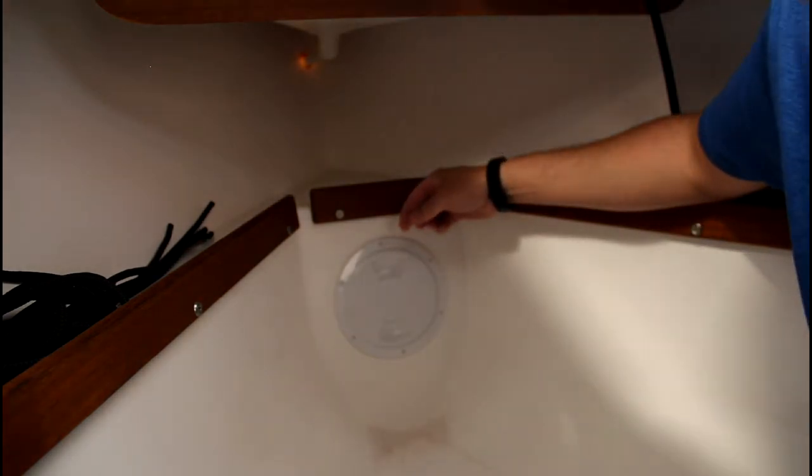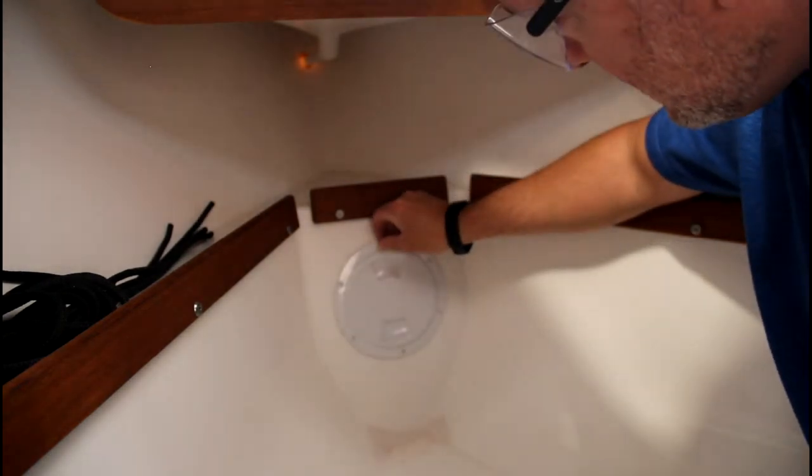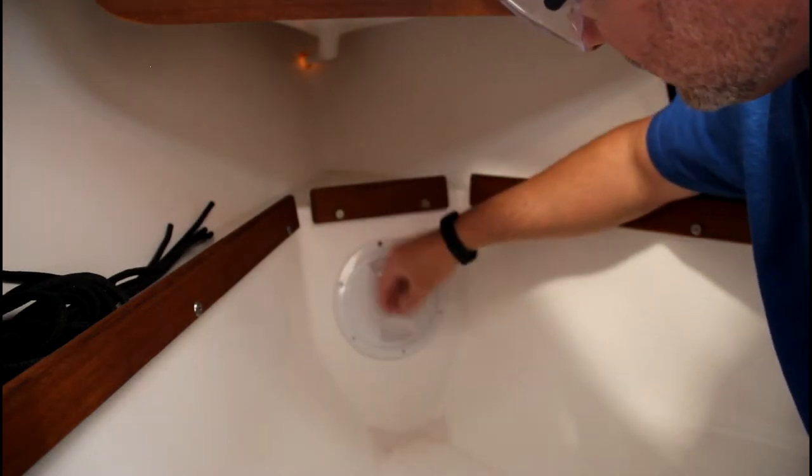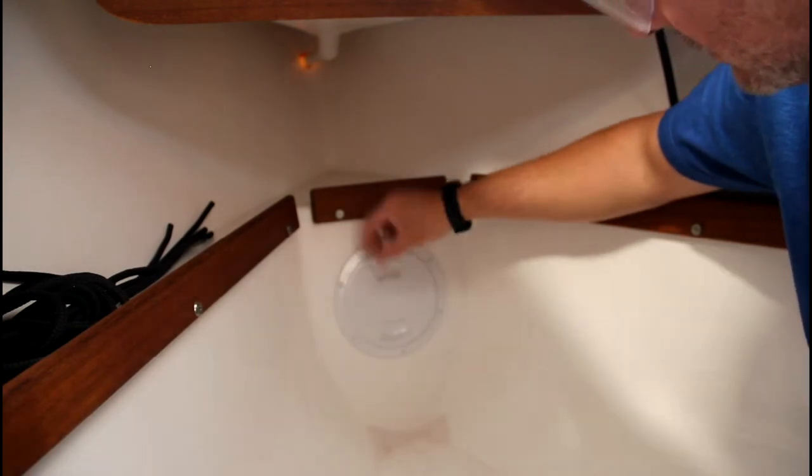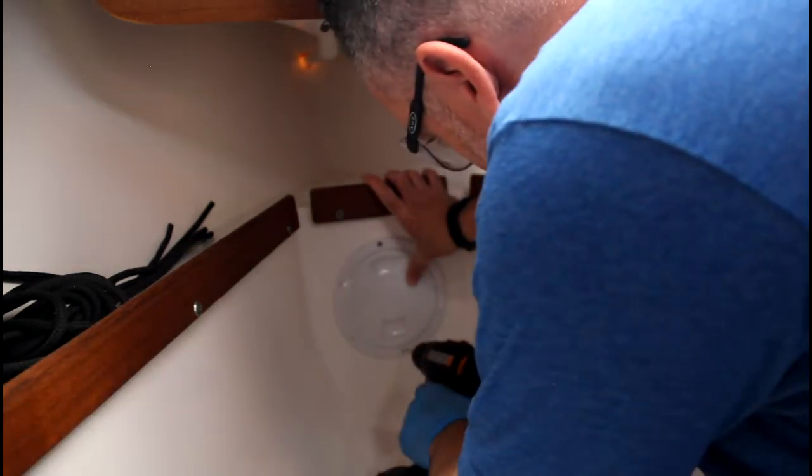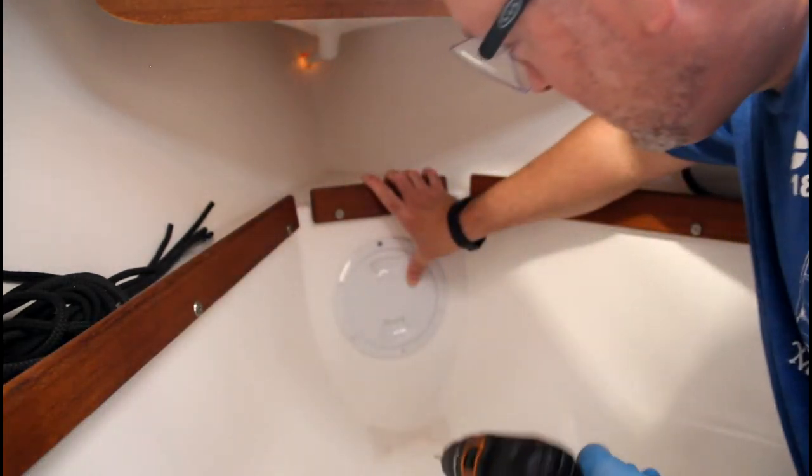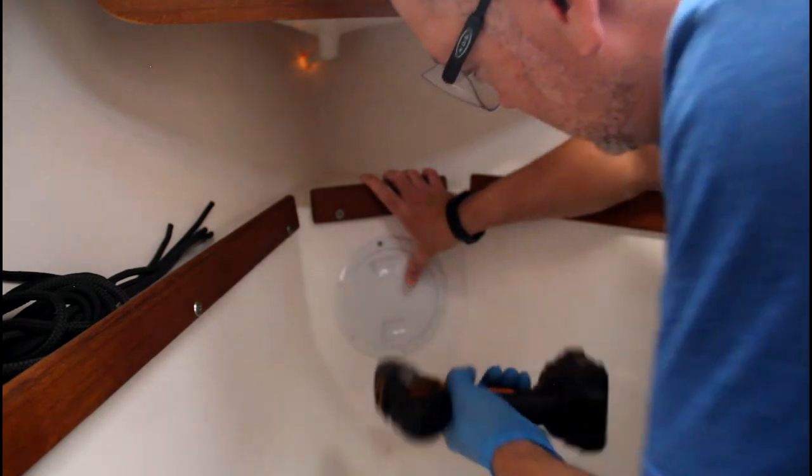As I do this, I'm going to start putting the screws in just to hold it in place, and that way I don't need a template.